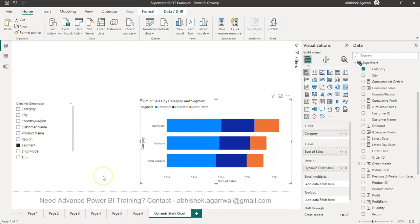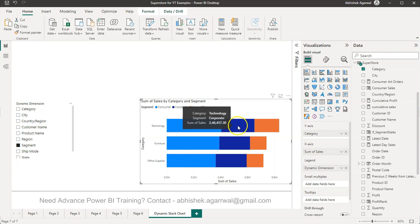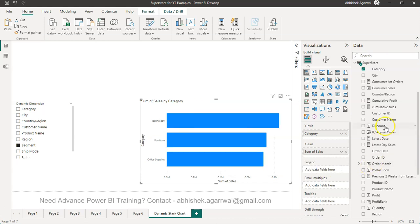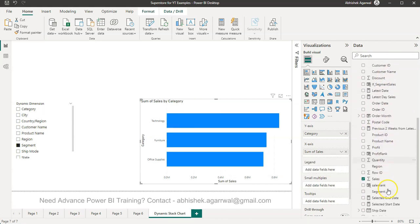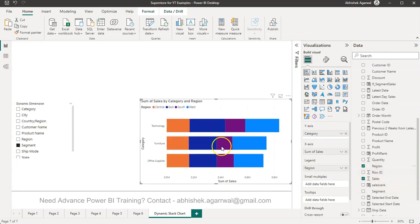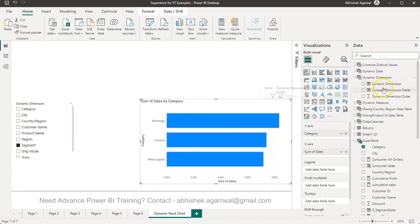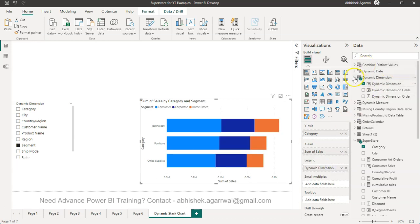Welcome to this Power BI tutorial video. In this video, I want to show you how you can achieve dynamic behavior based on a stacked bar chart. Right now we see different stacks for segments like Consumer, Corporate, and Home Office. Normally, you put a field like Region in the legend to create the stacks, but I want to show you how you can make these stacks dynamic using a dynamic dimension I've already created.